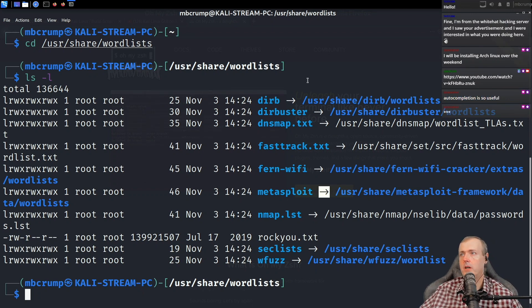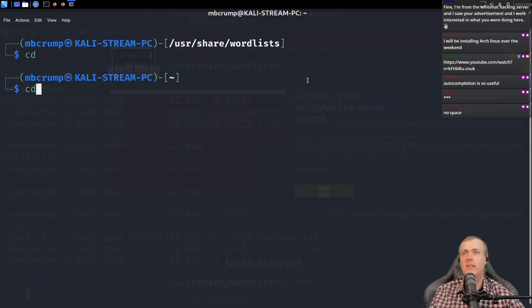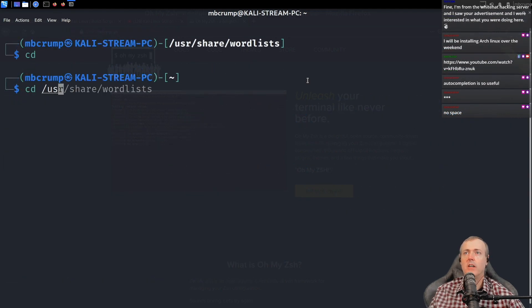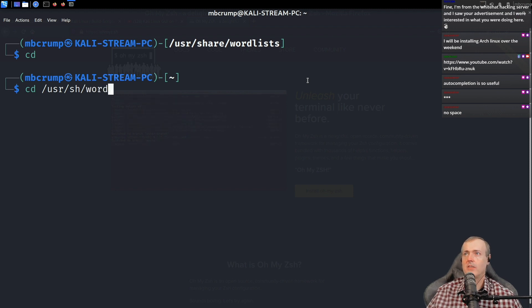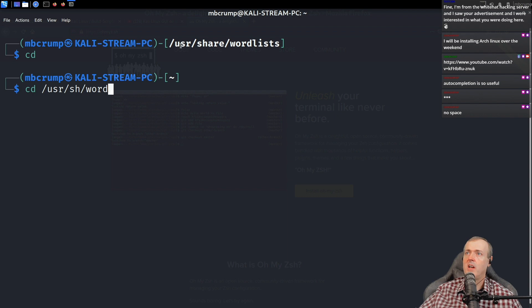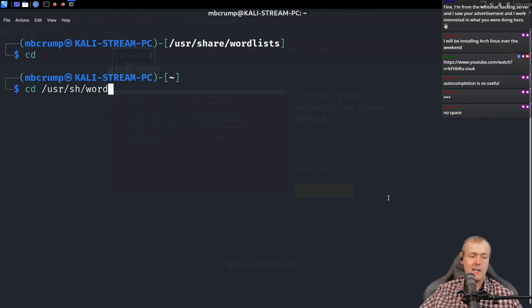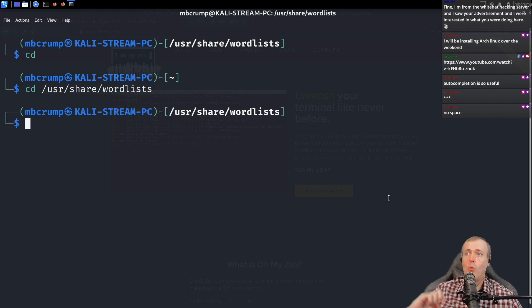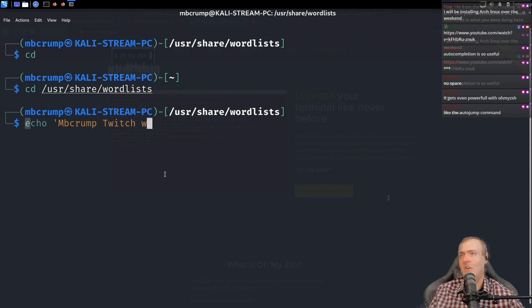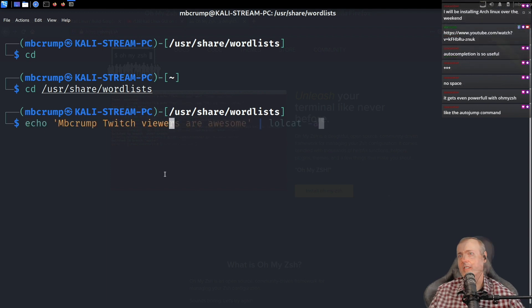You can do something like this right here. /usr, we're just going to go share and then we're going to go word. So you can see how this kind of maps up, /usr, sh for share. So the first couple of letters and then you can tab.